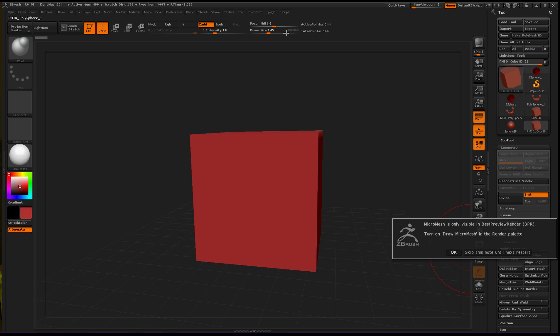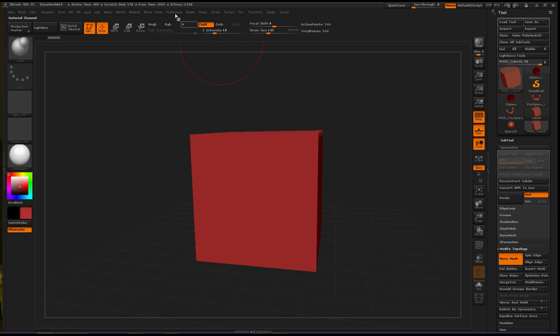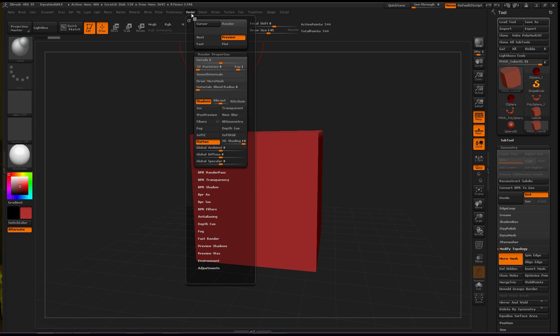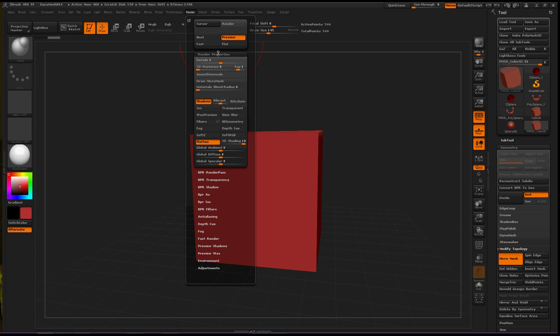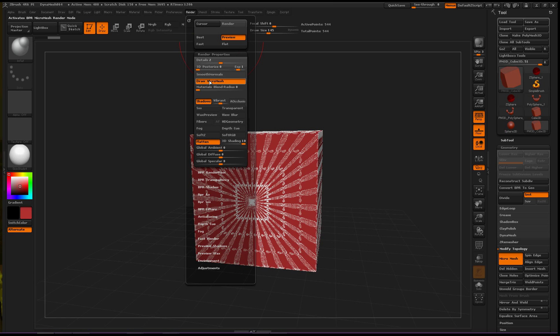Up here. Render. So let's press OK and go to Render. Okay. This is the Render Palette. And, Draw MicroMesh.